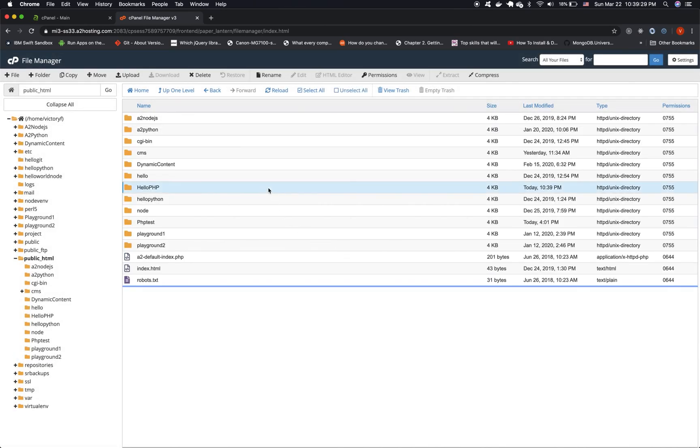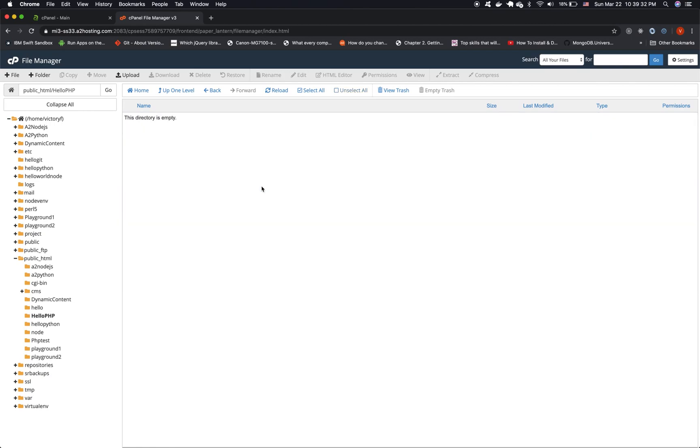Now let's click into the hello.php folder. Now we want to create a new file.